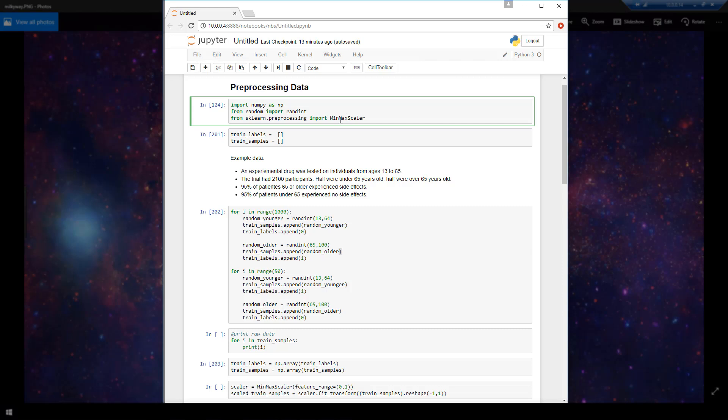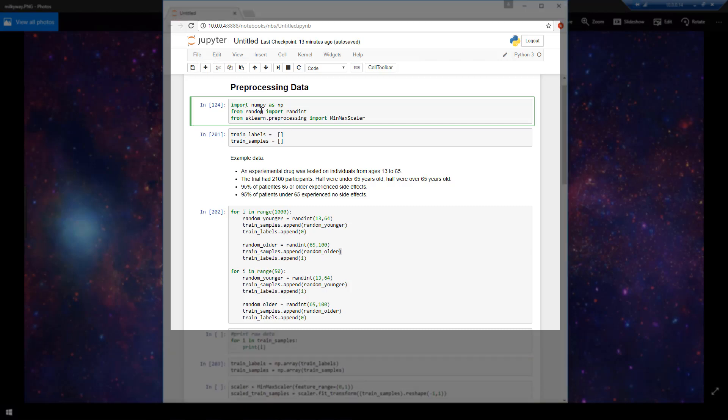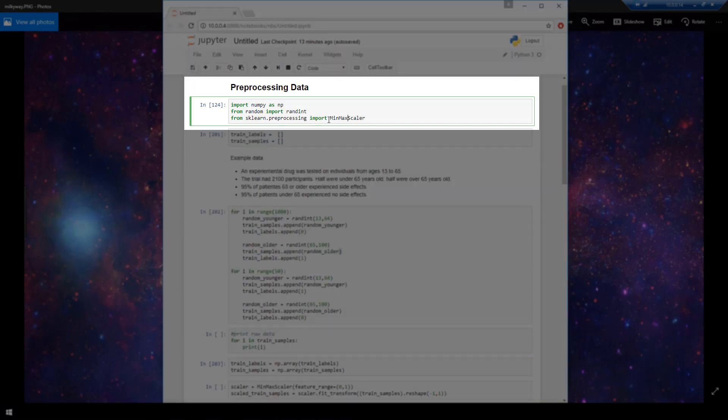Now to get started with the actual pre-processing of the data, I am importing just three libraries here. I'm importing numpy, randint from random, and minmaxscaler from scikit-learn.